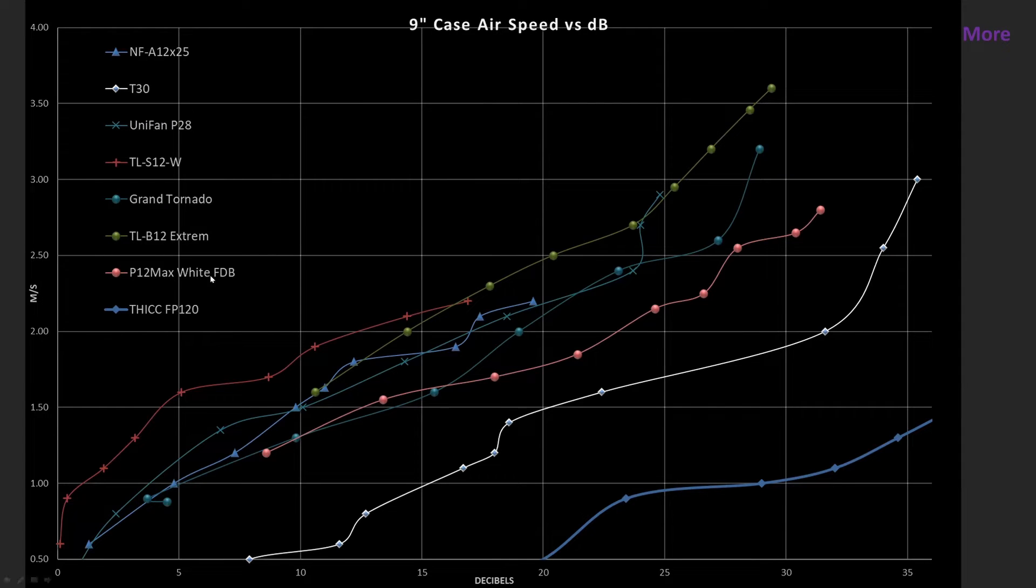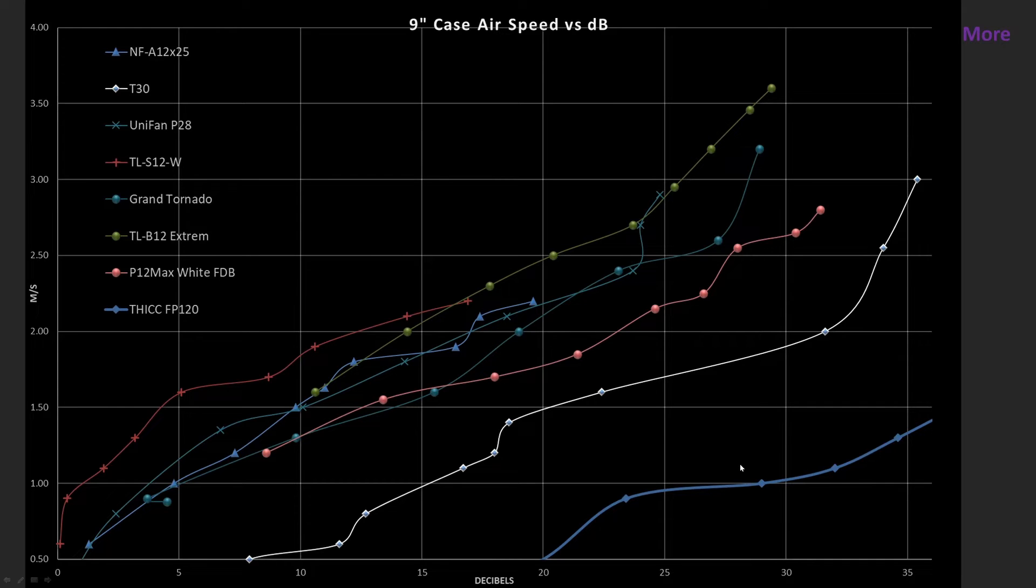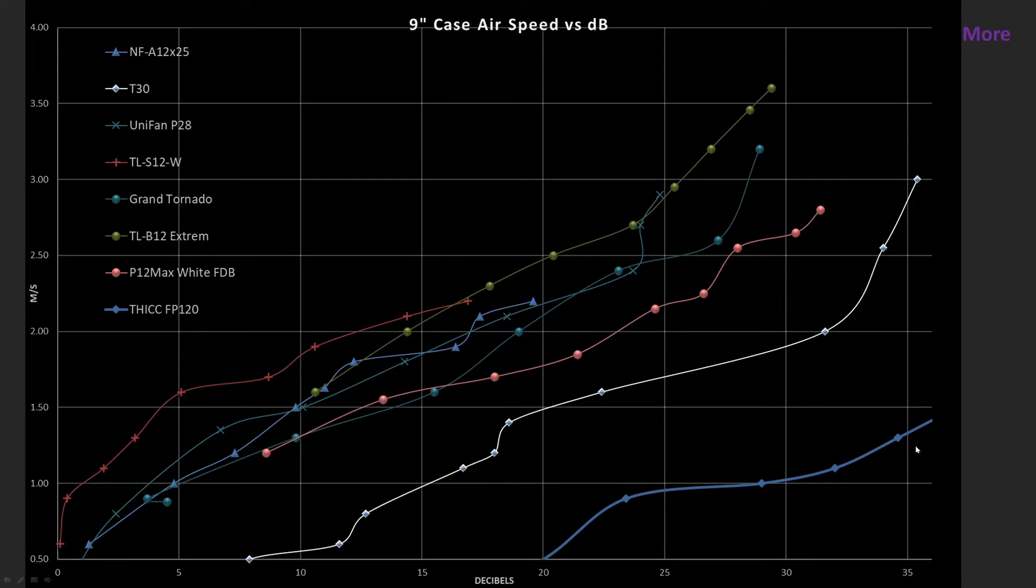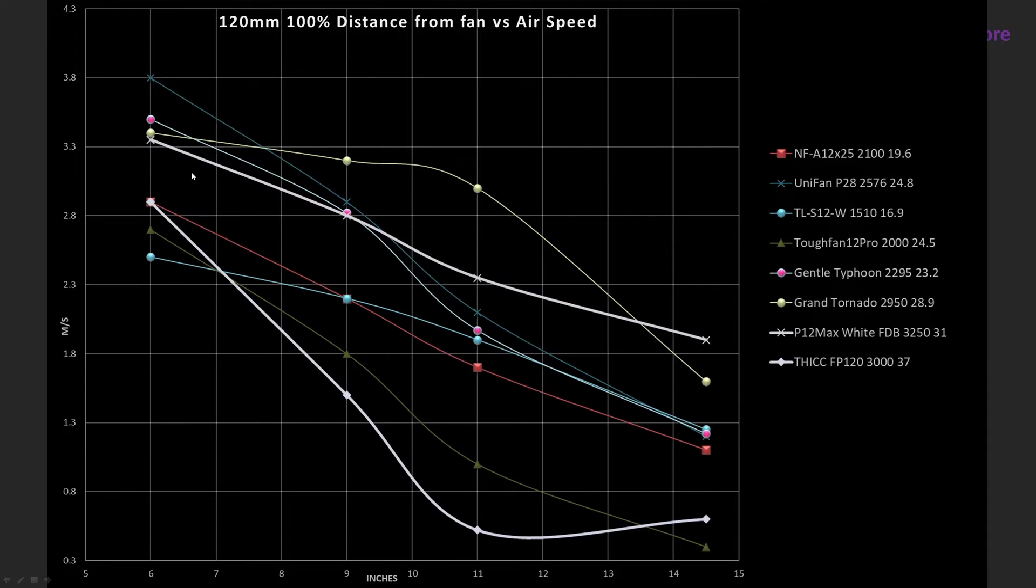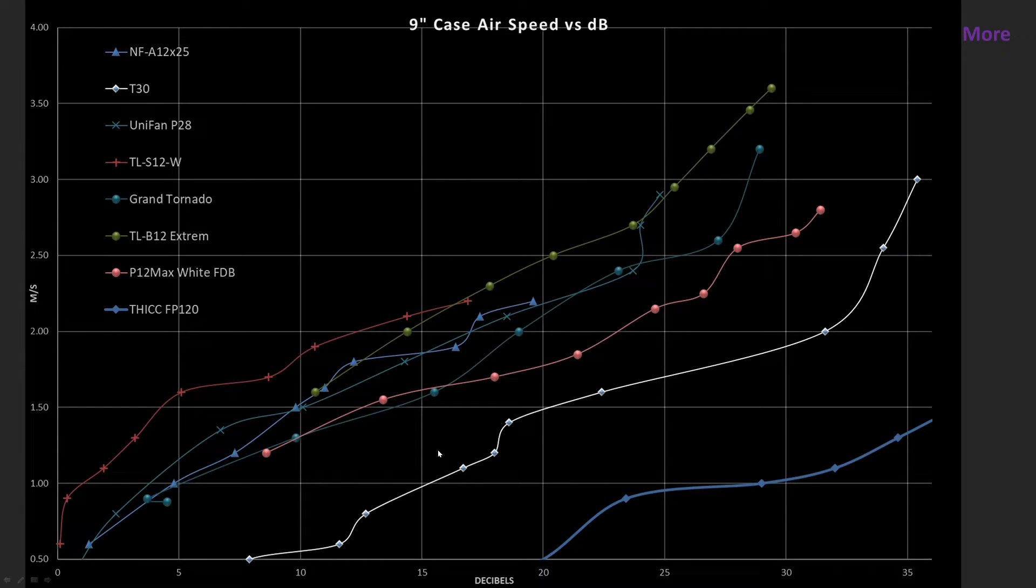And in case you're wondering here is how the airspeed versus decibel reading looks for this fan. It's incredibly bad. Like it went over 35 decibels by my readings. Again I subtract out my noise floor. And it doesn't move very much air and it's very noisy. The 9 inch mark was chosen because most fans tend to drop off between the 6 and the 9 inch mark. So this one is in that category.